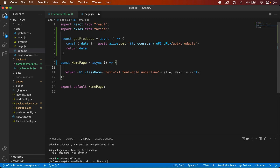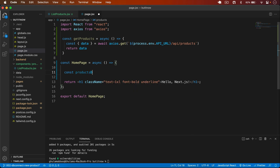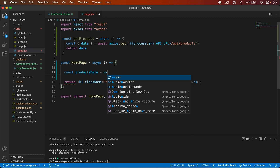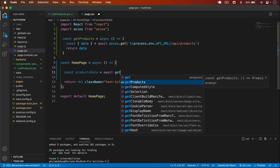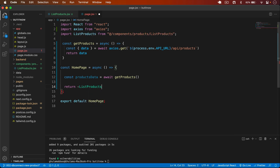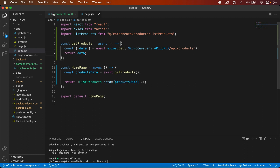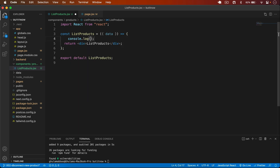Then we simply return the data. I make this component async — remember this is our server component — so I type: const productsData = await getProducts(). Then I get the productsData and pass it to the ListProducts component with the data prop.